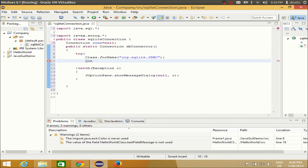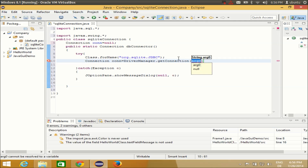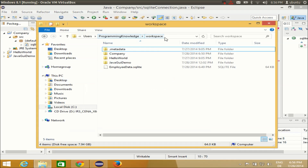Now let's create the connection. Write: Connection con = DriverManager.getConnection. As the argument in double quotes, write the JDBC URL: 'jdbc:sqlite:' — because we are using SQLite — followed by the path of your database where your database file is present.